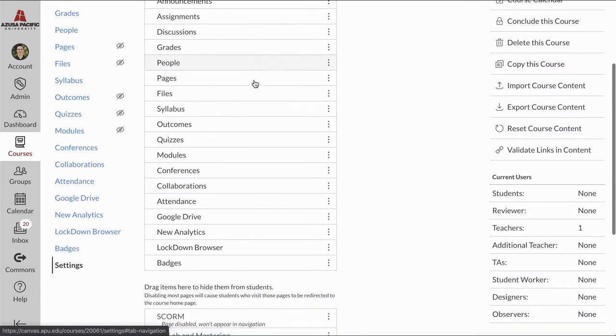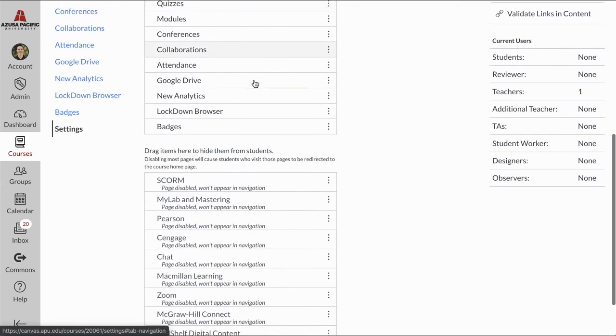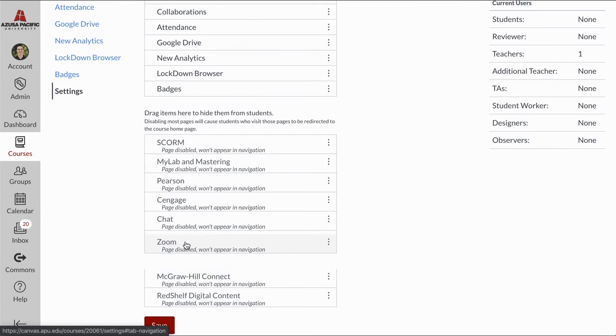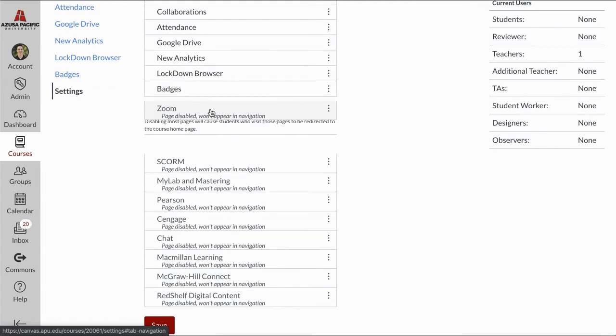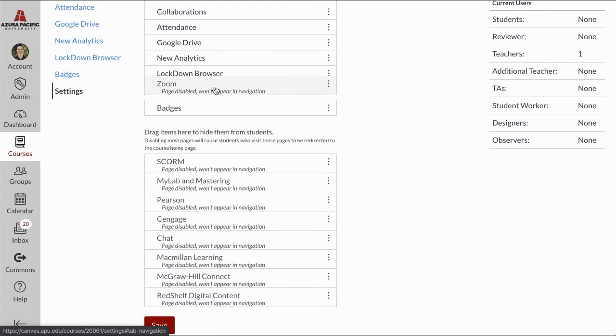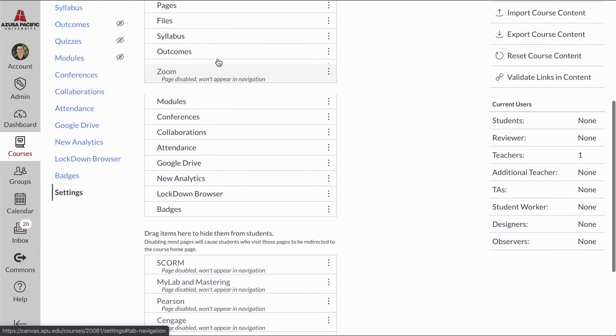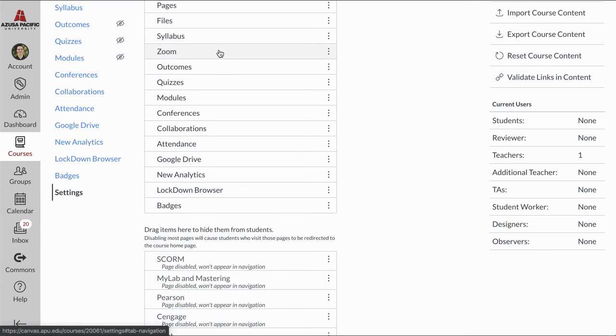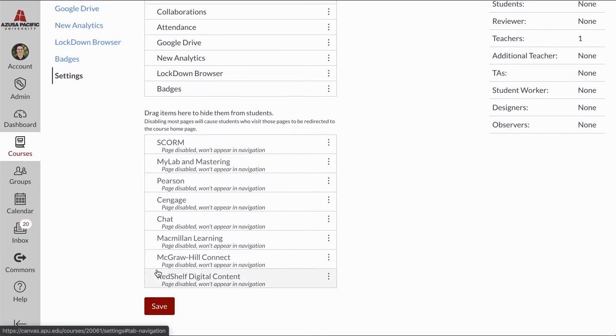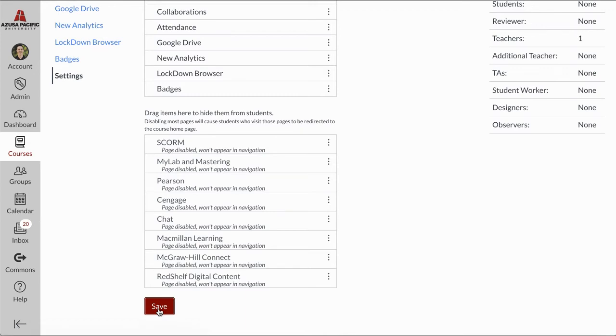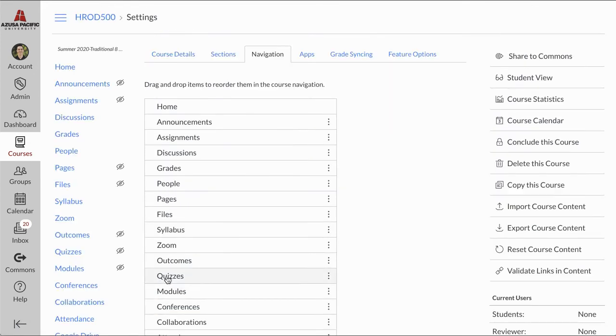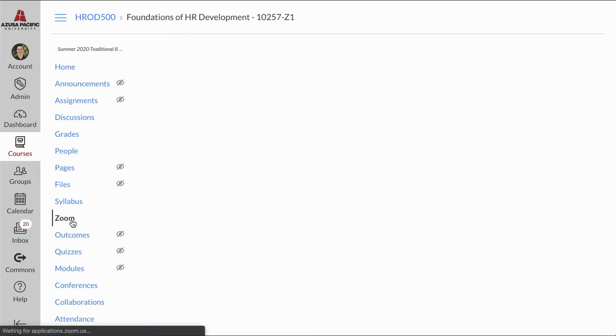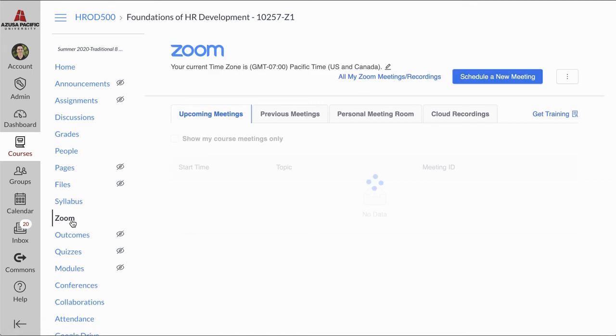You can see I'm going to scroll down to the secondary list and find the Zoom tool. I'm going to drag it up into the primary list where I want it located in that left-hand course navigation list, and I'm going to click Save. Once I click Save, Zoom is going to populate on the left-hand side. I can open Zoom now and begin creating recurring video calls that are going to happen during class time.